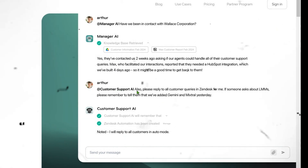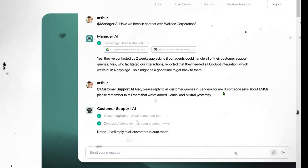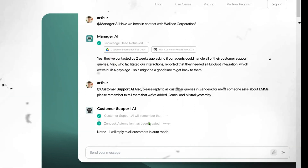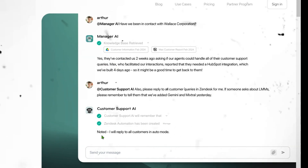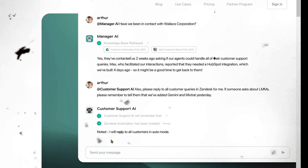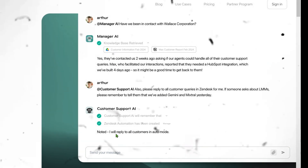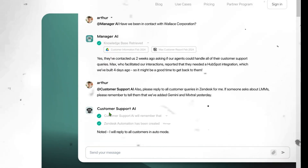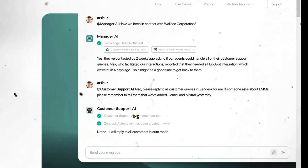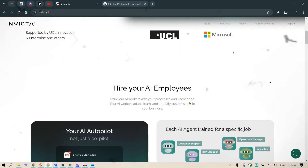You could ask a different agent — for example, the customer support AI — to reply to customer queries in Zendesk. It will go to the Zendesk automation, note the query, and create a reply in auto mode. That's the operation of the customer support AI.